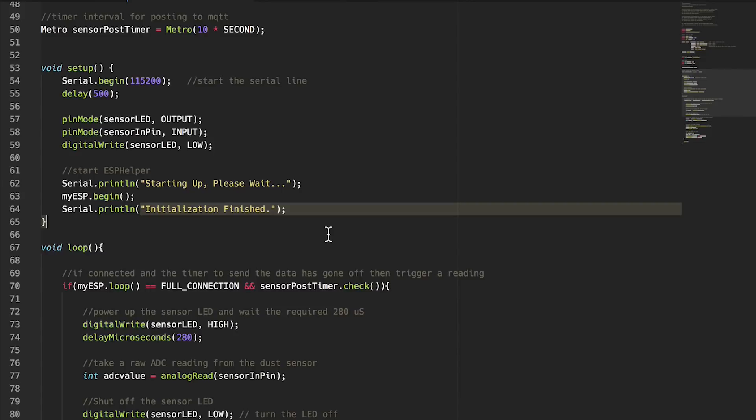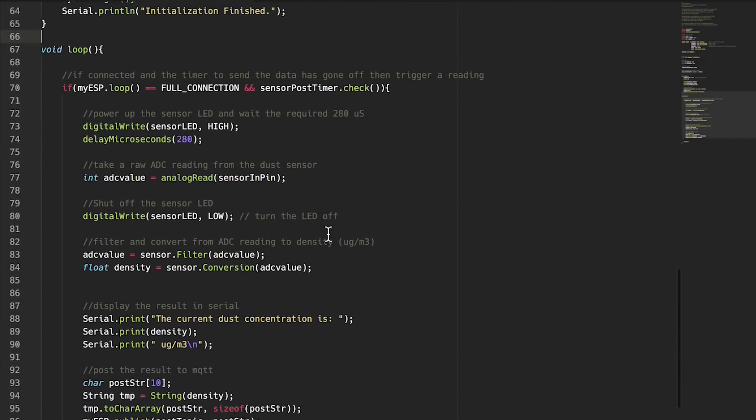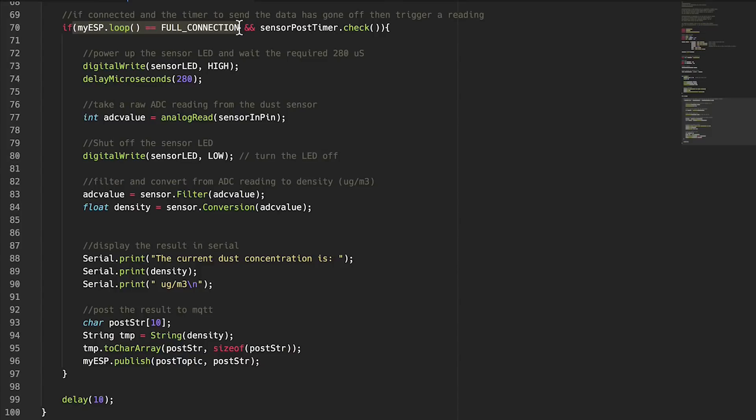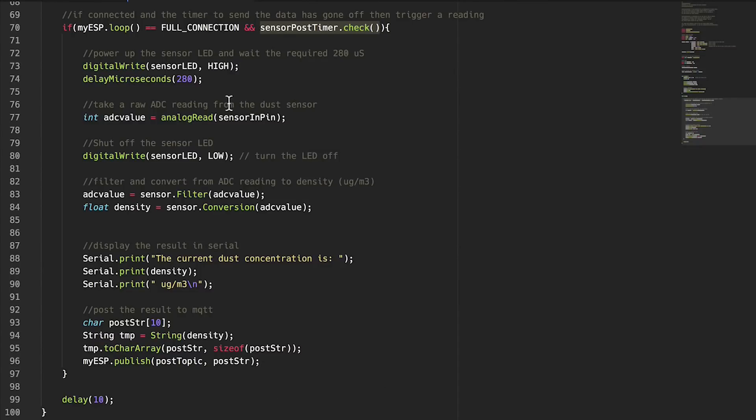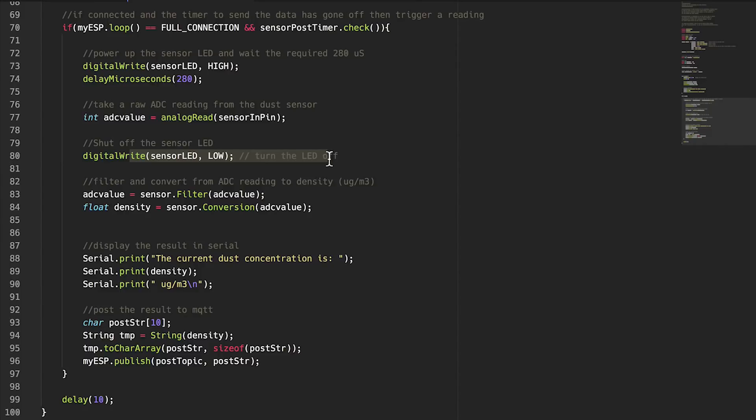All right, in loop we basically have one if statement and everything happens in there. If we're connected to Wi-Fi and MQTT, it's a little bit pointless for us to take readings if we're not connected to anything where we can share that data, and the timer has gone off. So again, once every 10 seconds we're going to start the process of taking a reading. To take a reading what we do is we turn on that little LED inside of the sensor, wait a little bit of time, so specifically 280 microseconds, take an analog to digital reading, and then turn off the LED. That's the process for taking a reading.